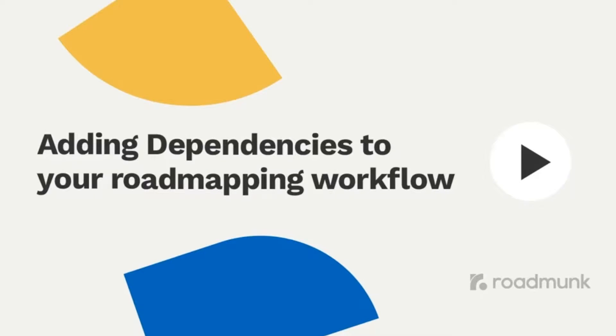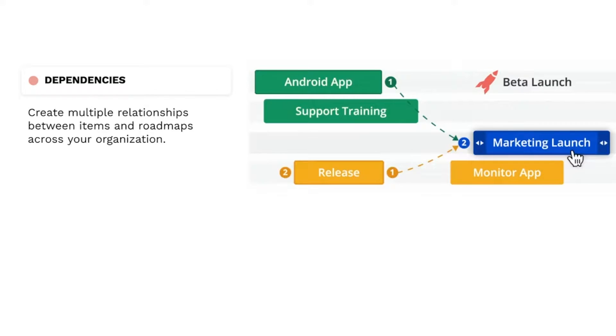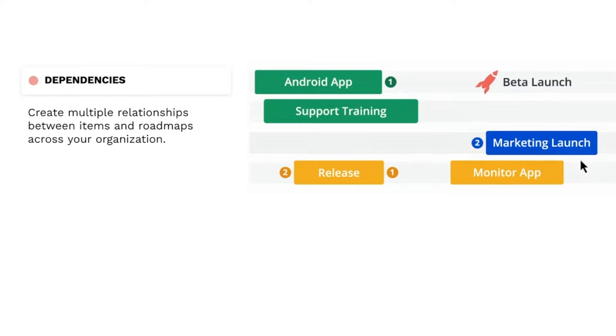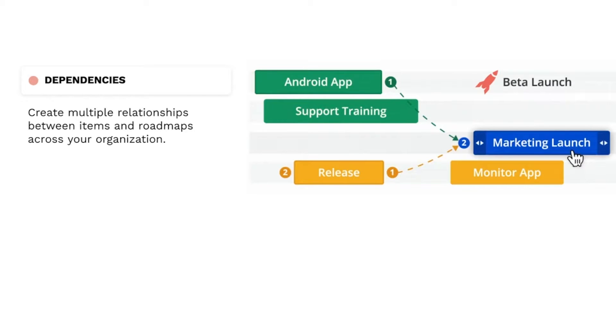Hey, it's Jordan from Roadmunk. In this video, we'll be looking at one of Roadmunk's most useful collaborative features. With dependencies, you can create multiple relationships between items and roadmaps across your organization, allowing for better collaboration and strength in decision making.